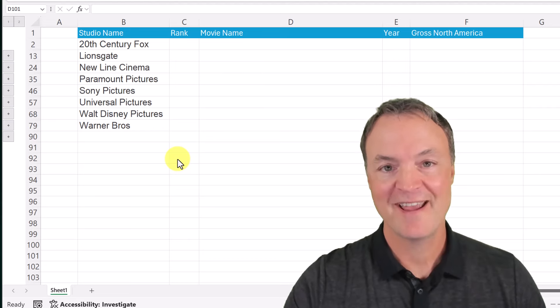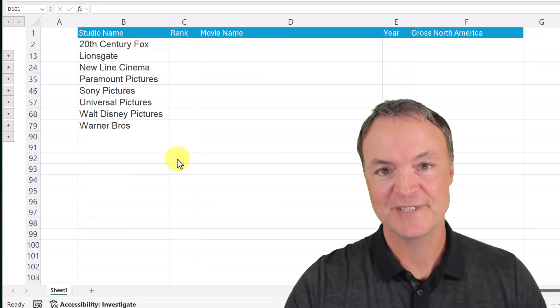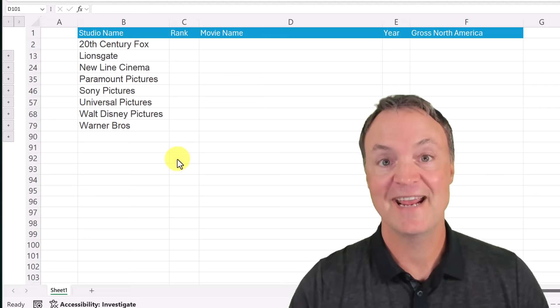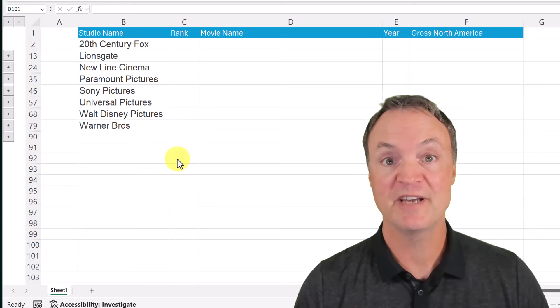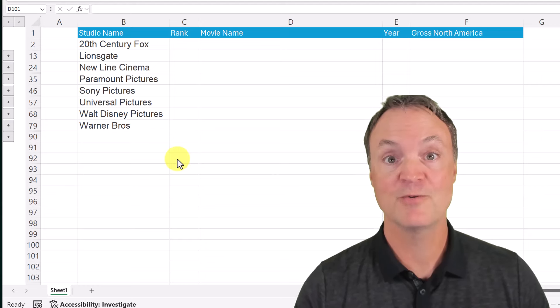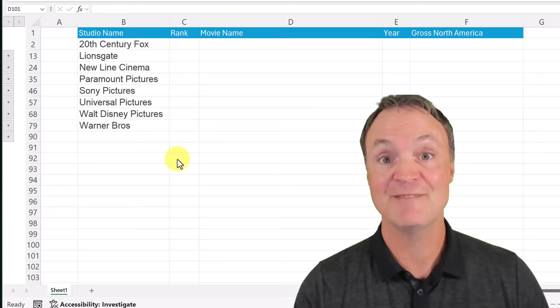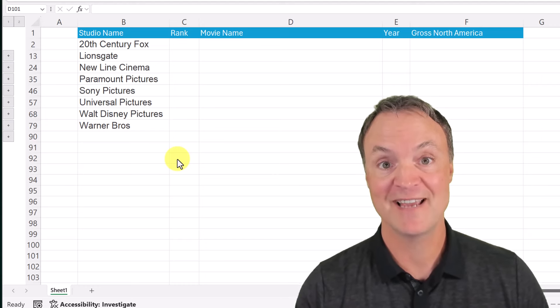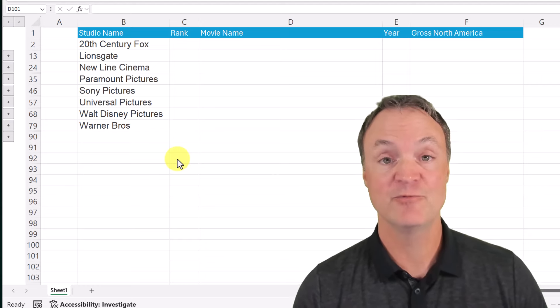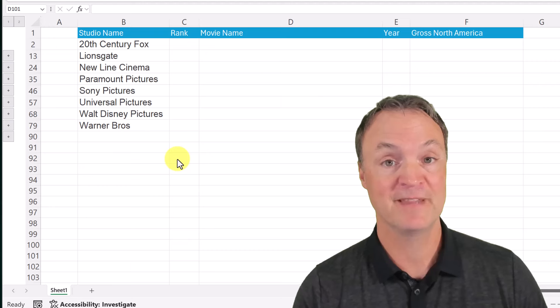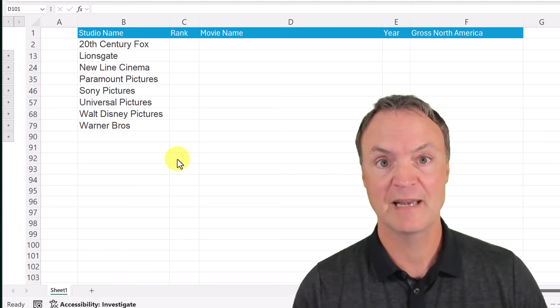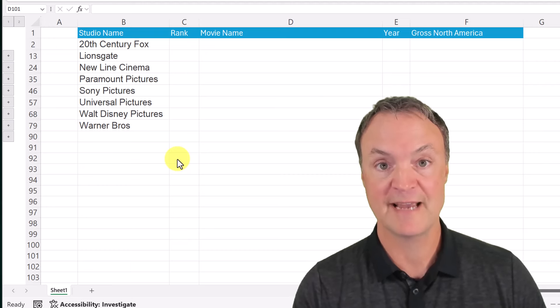Hi, I'm Jamie and welcome to Teachers Tech. Today I want to show you how you can group your rows and columns in Microsoft Excel. This can really help keep things organized — let me give you a little example here.